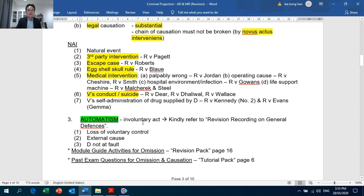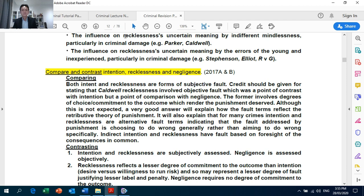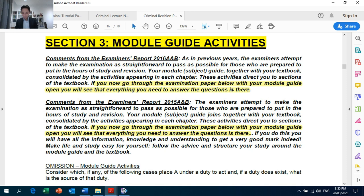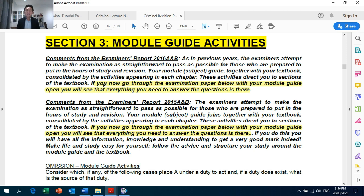Looking now at the Module Guide Activities for Actus Reus and Mens Rea, Revision Pack page 16. As pointed out by the examiners in the examiners' report, if you go through the examination paper with your Module Guide open, you will see that everything you need to answer the questions is there. The examiners have pointed out the importance of studying the Module Guide Activities because the scenarios may well appear in your exam.